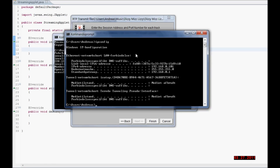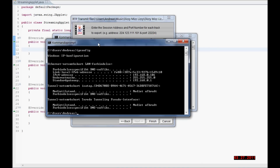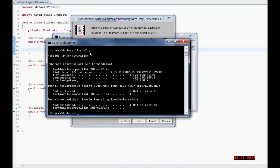You can find out what your IP address is by typing ipconfig. I have my IP address right here.